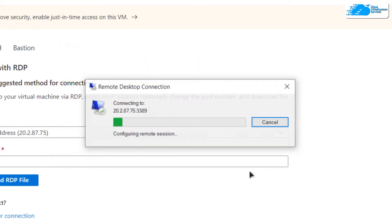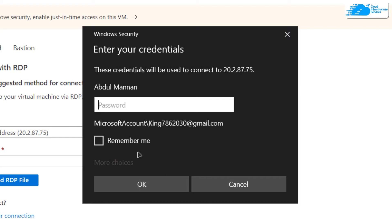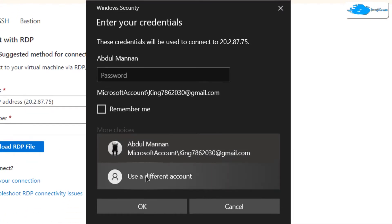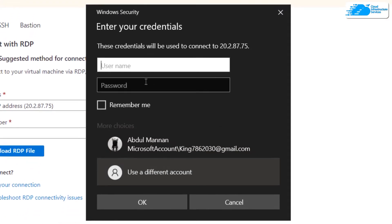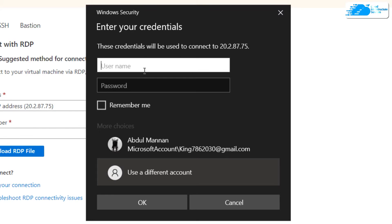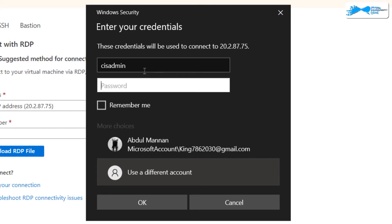Click on connect, then click on more choices and use a different account. Type in the username and password that you created while creating the virtual machine.